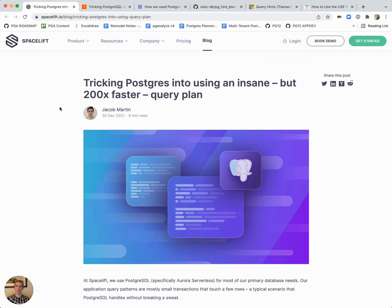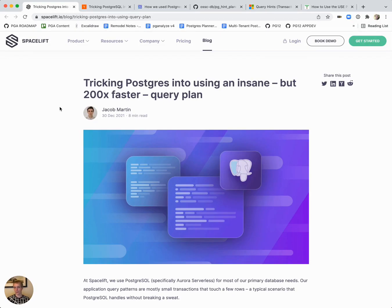Hello and welcome to five minutes of Postgres. My name is Lukas and today we'll talk about bad query plans, how to use Postgres statistics to improve them.